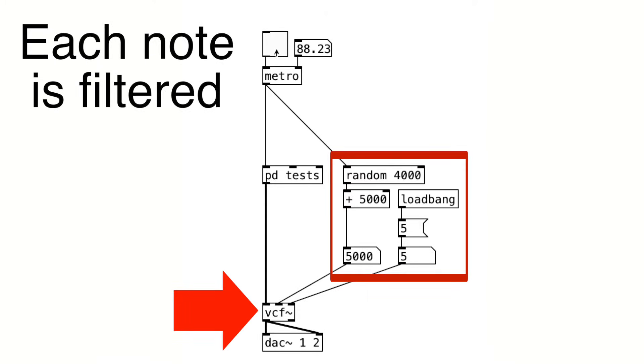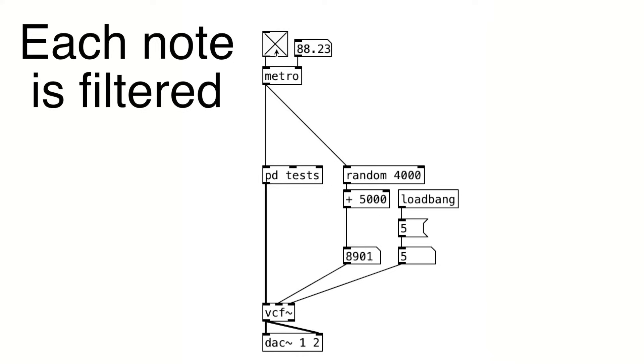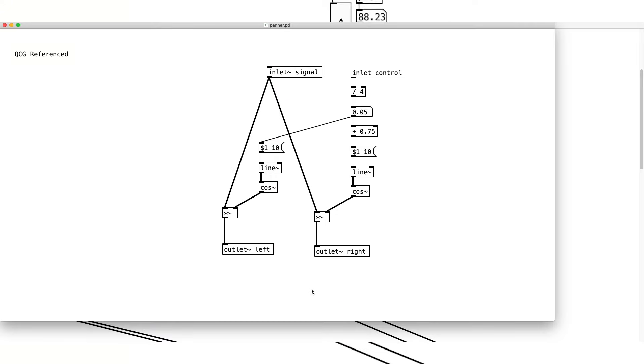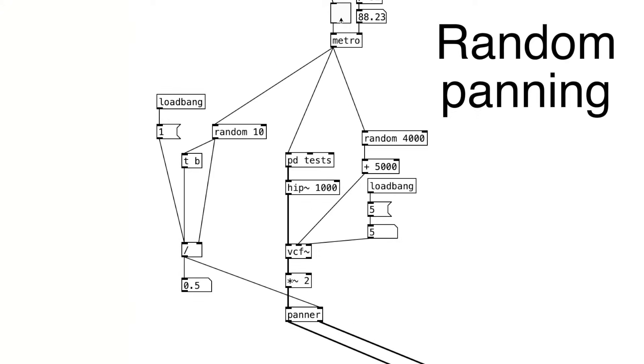And each note has different amounts of low-pass filter applied, or at least that's what it sounds like. And we can use a random pattern so that these click sounds are moving all over the stereo space. Cool! So it's already starting to sound like a real Ikeda piece.